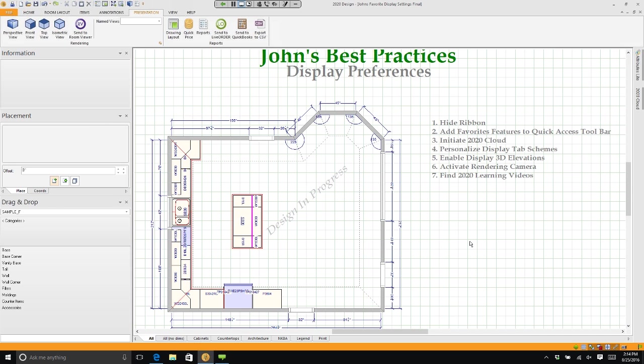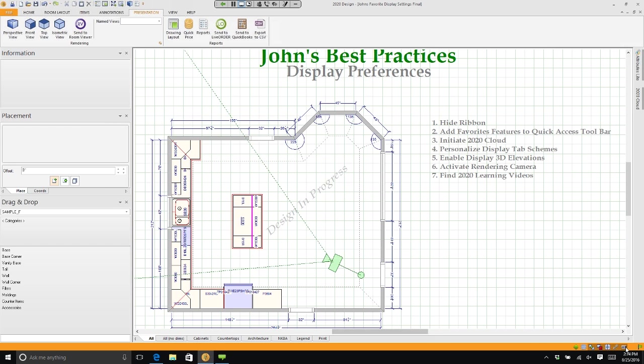All you need to do is click on the camera down here in the lower right-hand corner. See this camera? If you click on the camera in all of your drawings, it will always show you where the camera is.